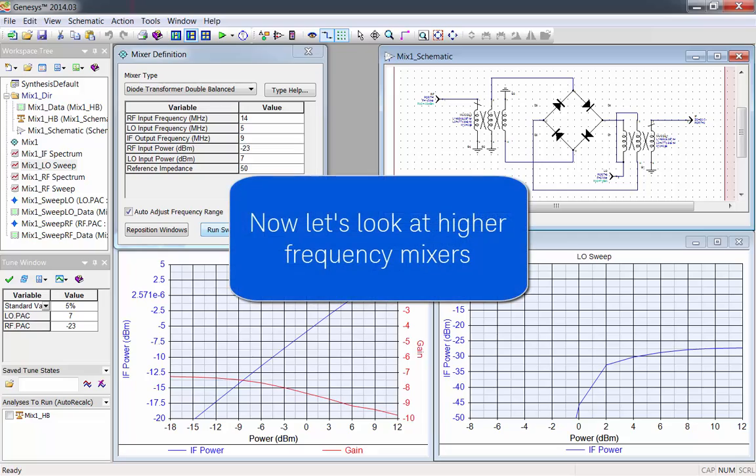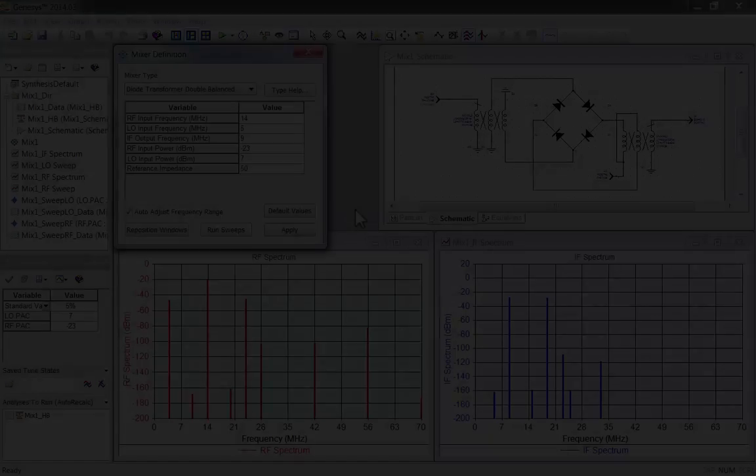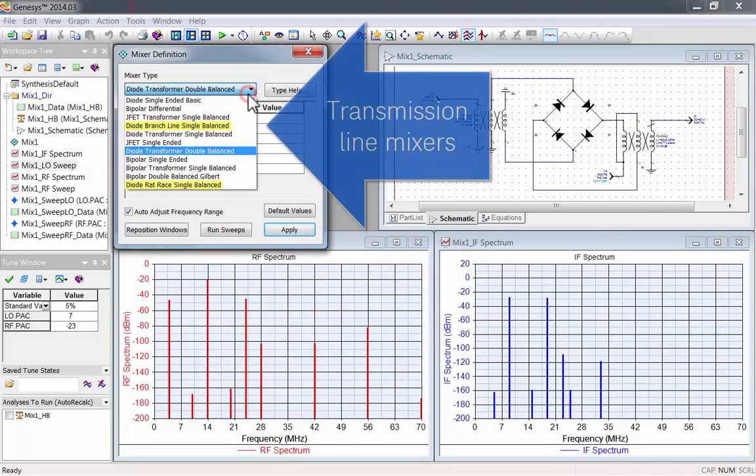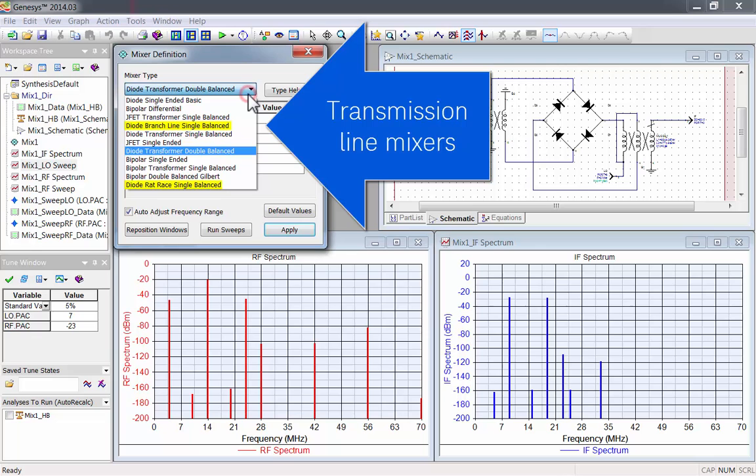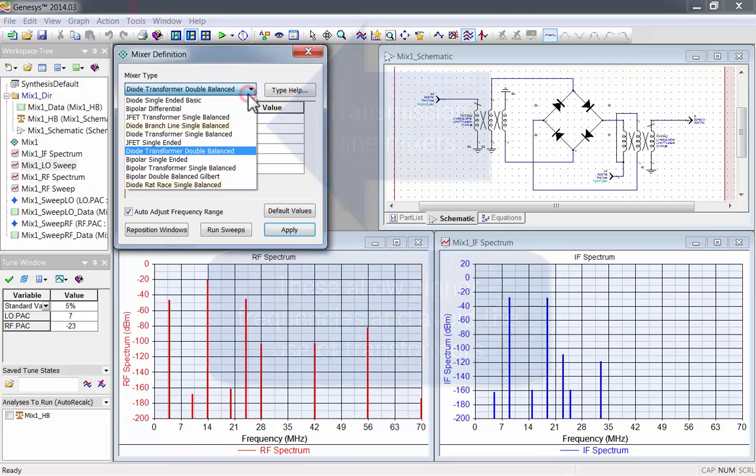Now let's look at mixer designs for higher frequencies. Genesis has two types of transmission line mixers. These allow higher frequencies and avoid the use of transformers in the design.